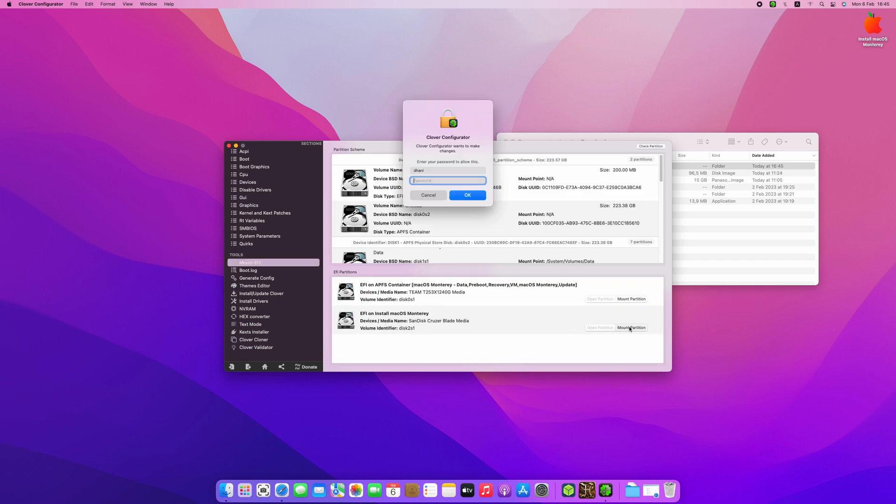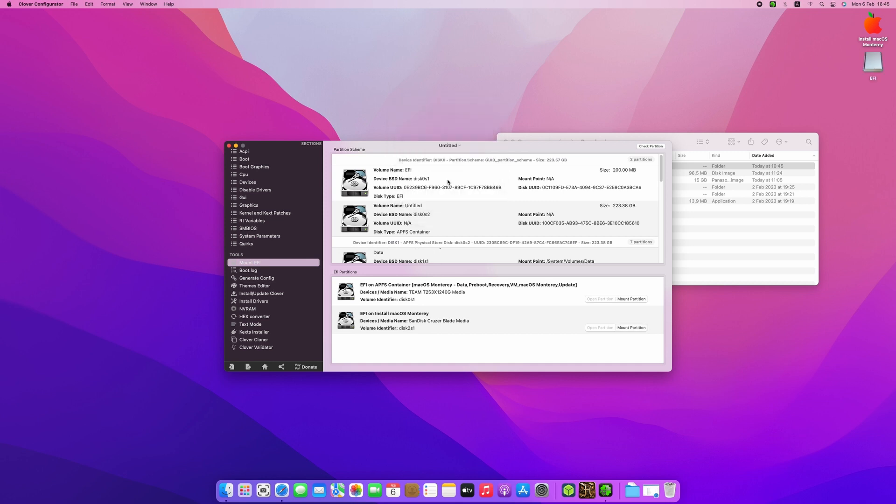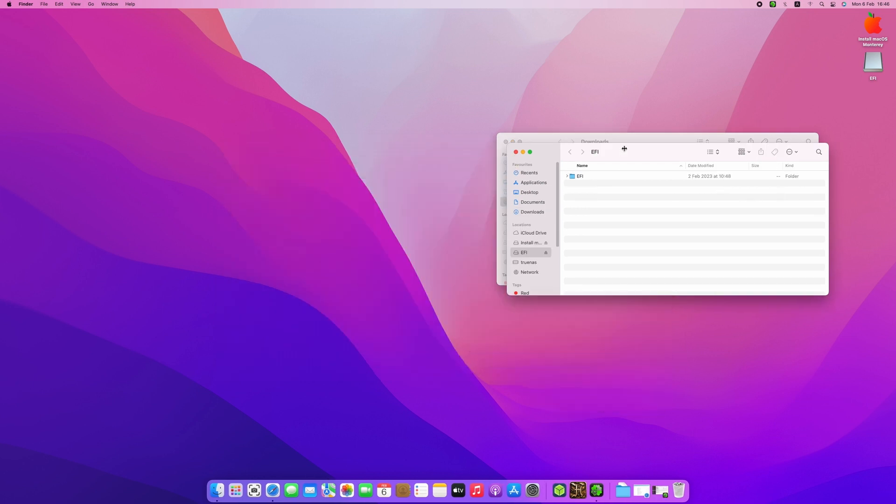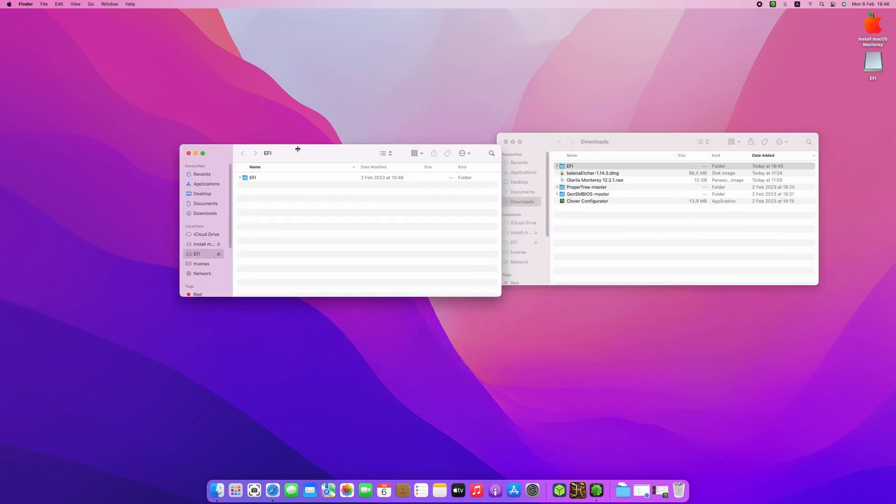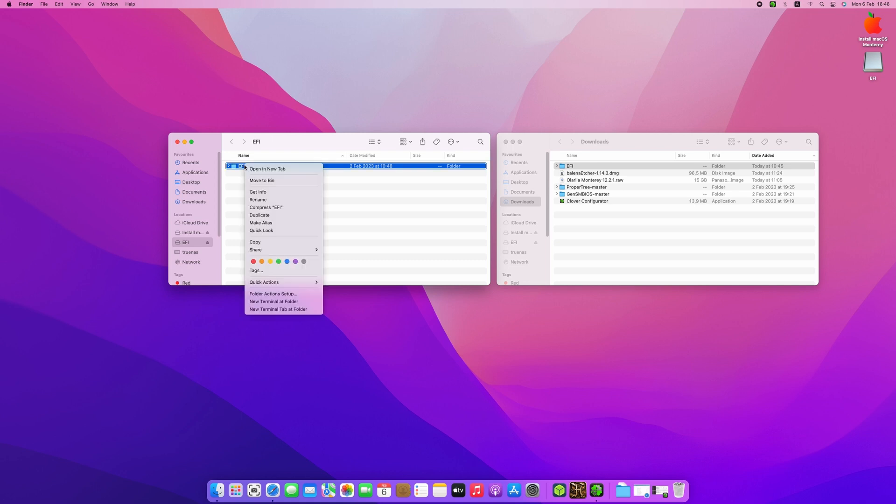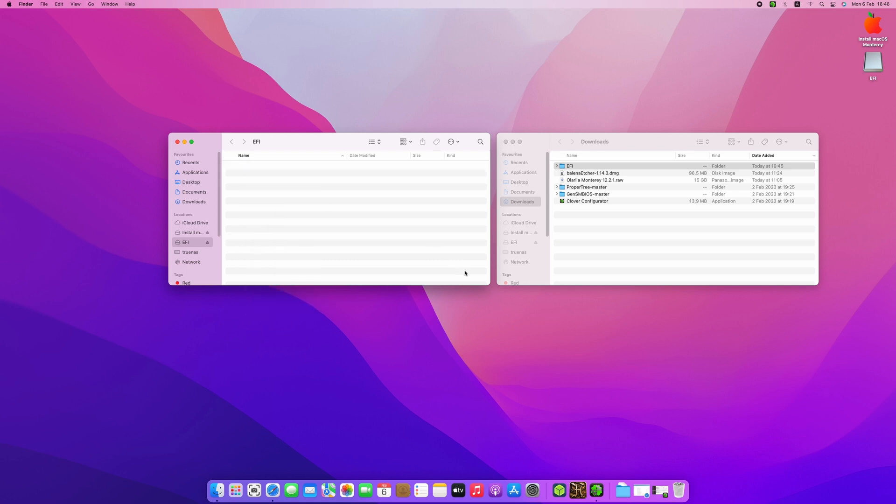Run Clover Configurator and click 'Mount EFI'. Then click 'Mount Partition' on the partition that says 'EFI on install macOS Monterey'. Click 'Open Partition' to see the content. Delete the existing EFI folder in that EFI partition and replace it with your own EFI bootloader.